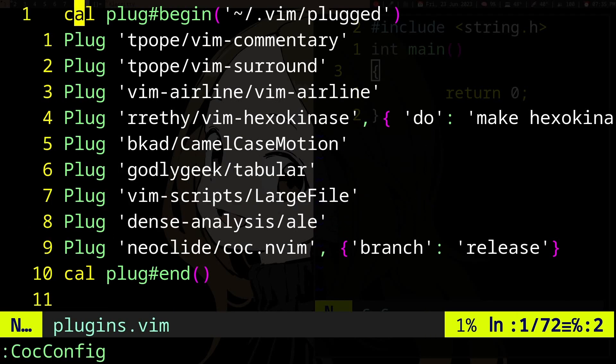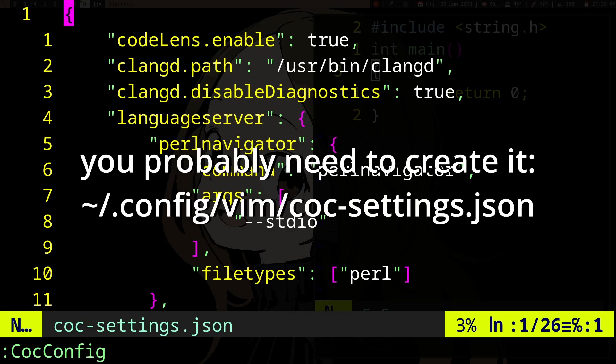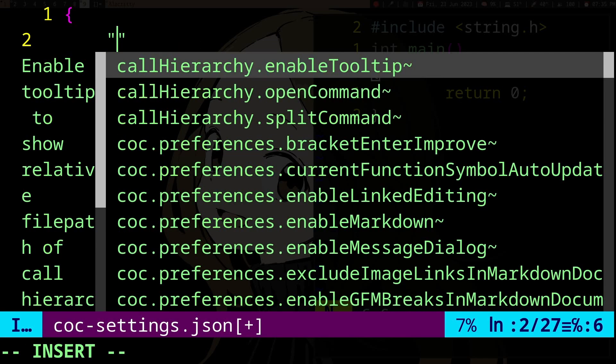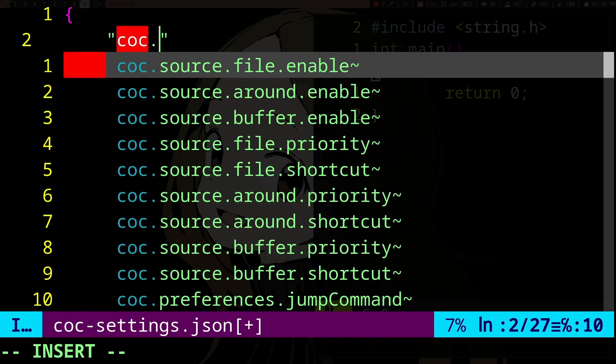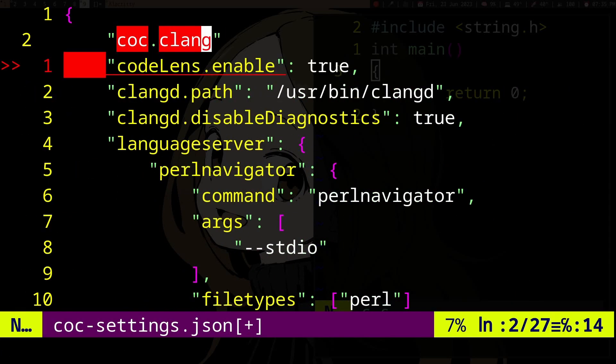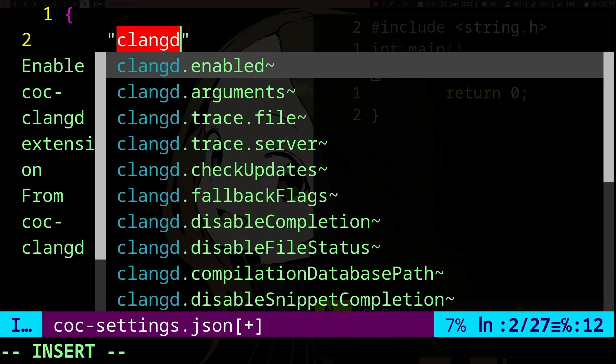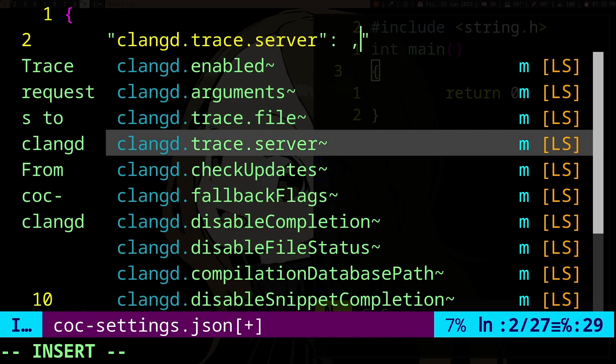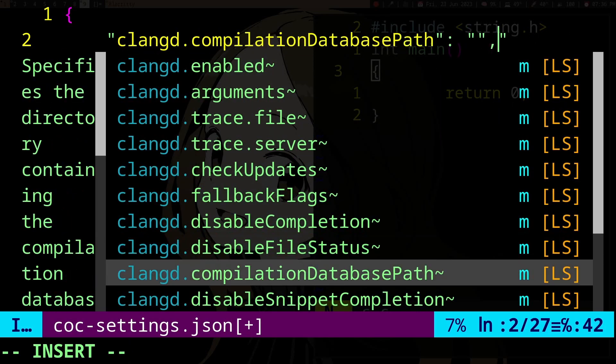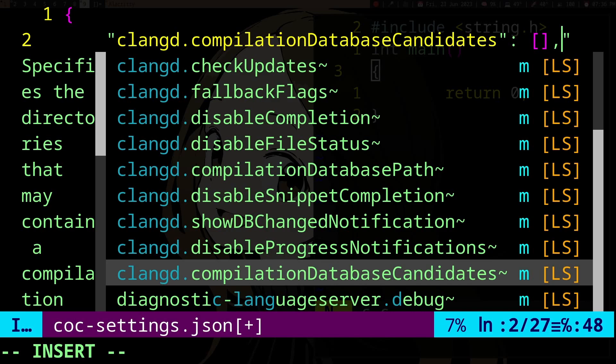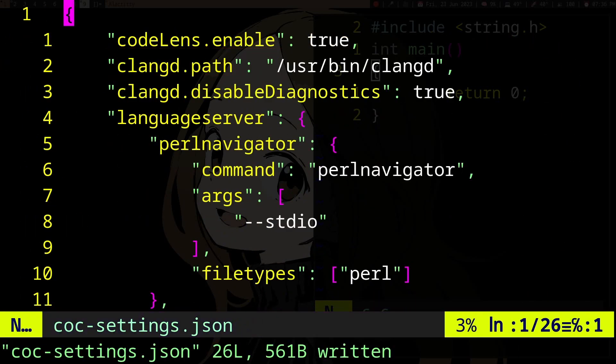This is probably in your .config/nvim directory. You can configure coc-clangd and you have all the options here. But to get these options or auto-completion for